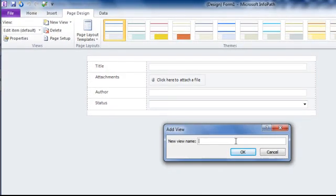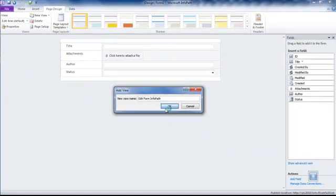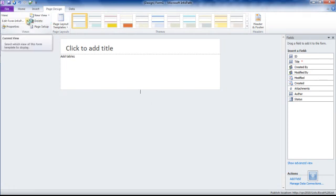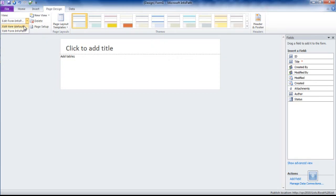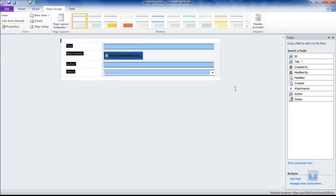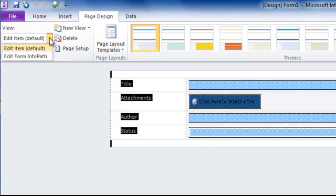We can switch back to the first form and copy the fields. In this case, it will be easier for me and we can start the design of the form.